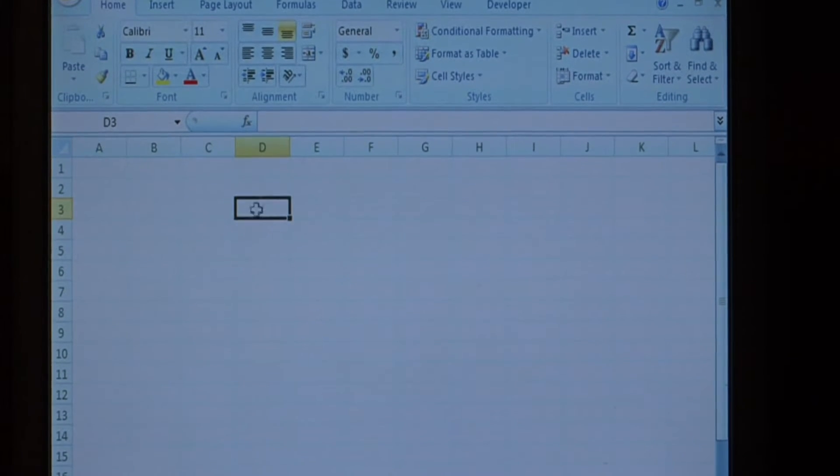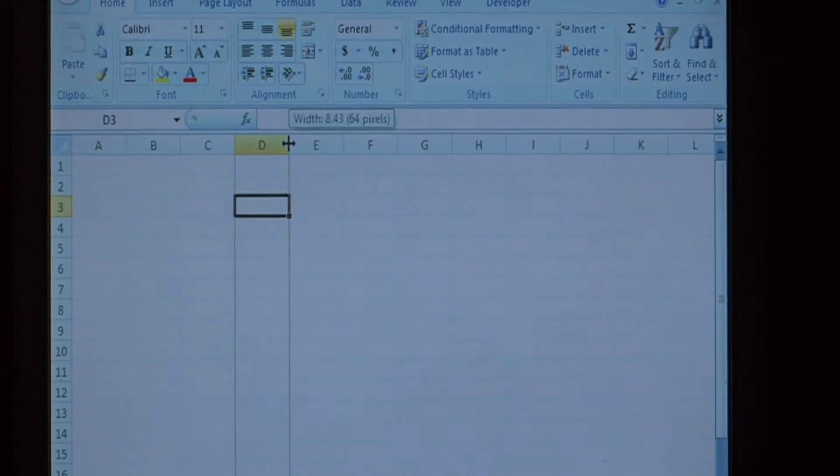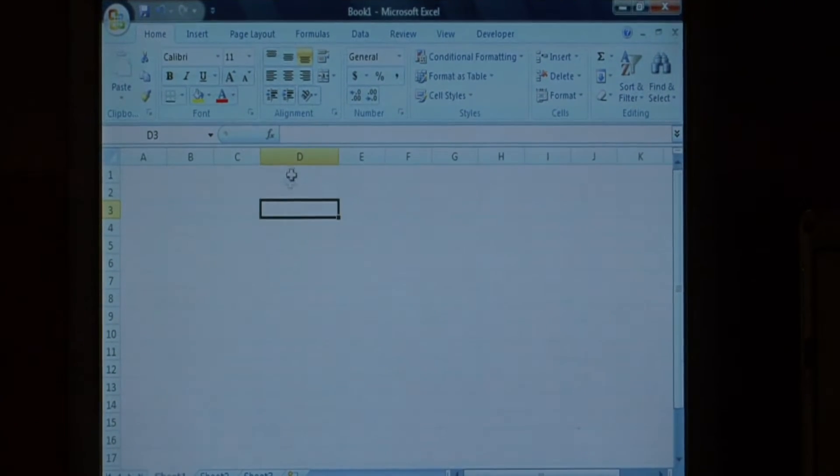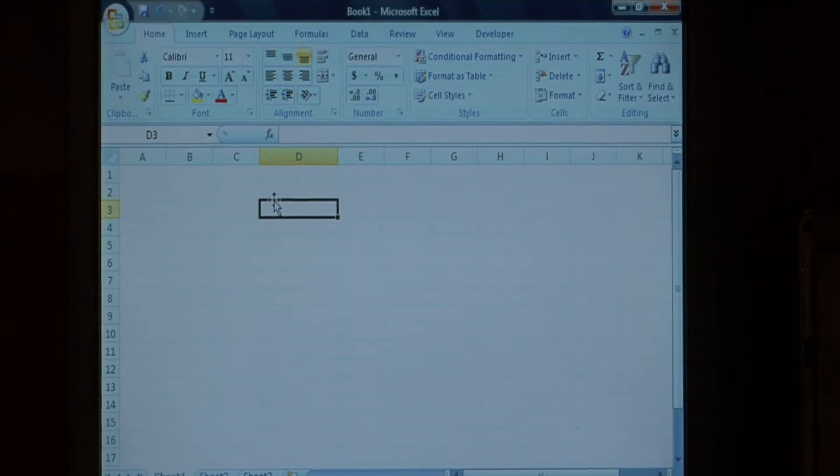Click on a cell where you want the answer to our probability question to appear. I'm just going to put it kind of in the middle here.